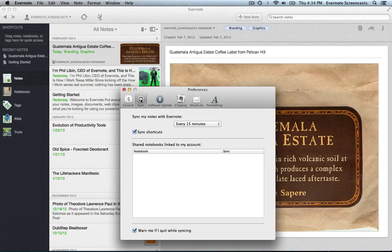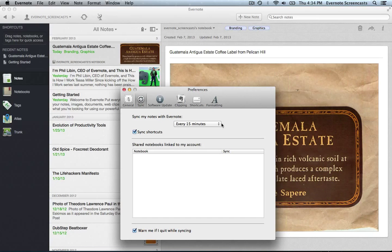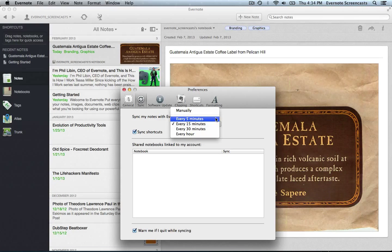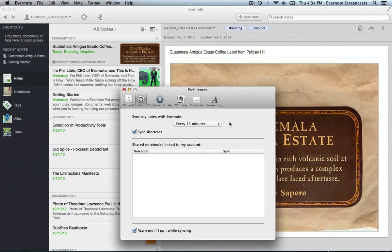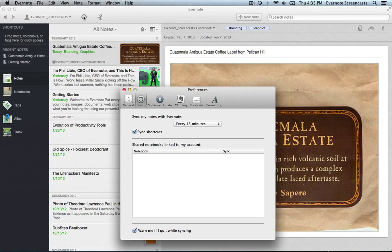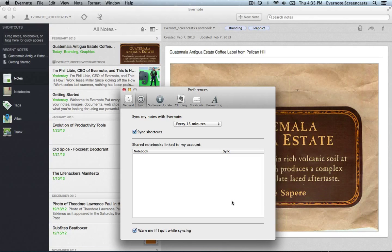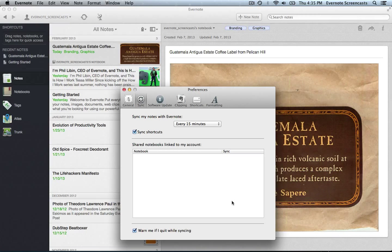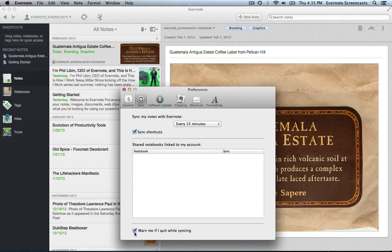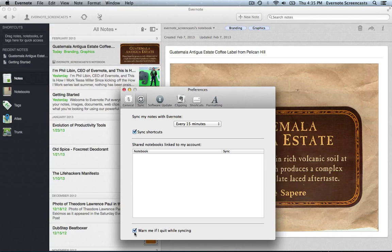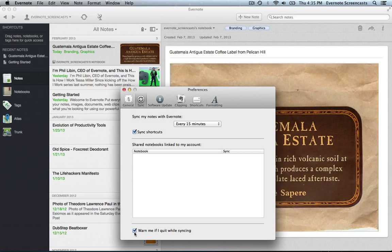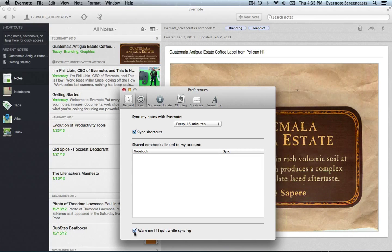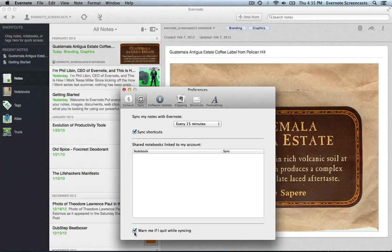Our Evernote sync settings can be found here in the sync pane. As you can see, you can have your account sync every five minutes all the way up to an hour or manually. And manually just means that you'll have to click the sync button up here in the toolbar. You can also see a list of the notebooks that you're currently sharing or are currently being shared with you in Evernote. You'll also want to make sure that this checkbox is selected so that Evernote will warn you if you try to close Evernote while your notes are syncing. This is similar to how a word processor or a spreadsheet or lots of other applications will warn you if you try to quit without saving your changes.